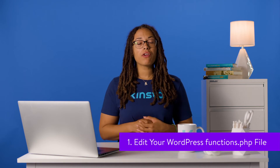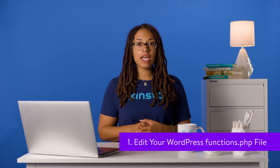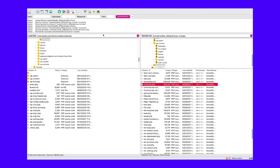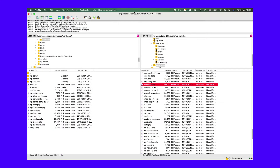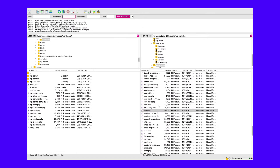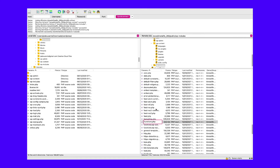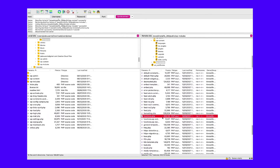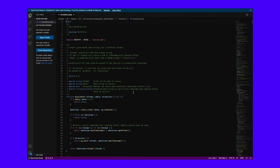First off, you can work with your functions.php file to help bump up the file upload size for your site. To do this, first log into your site through SFTP using the credentials found within your hosting control panel. When you're in, you'll want to look for the file itself. The functions.php file should be in the root of your server. In many cases, this root is called www or public_html, or it could be the abbreviated name of your site. Once you've found it, you can open it in your text editor of choice.